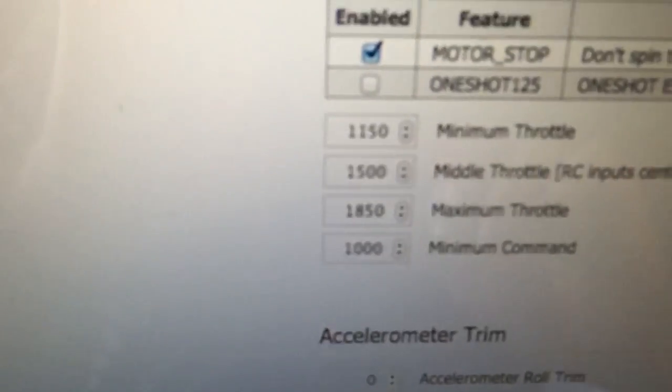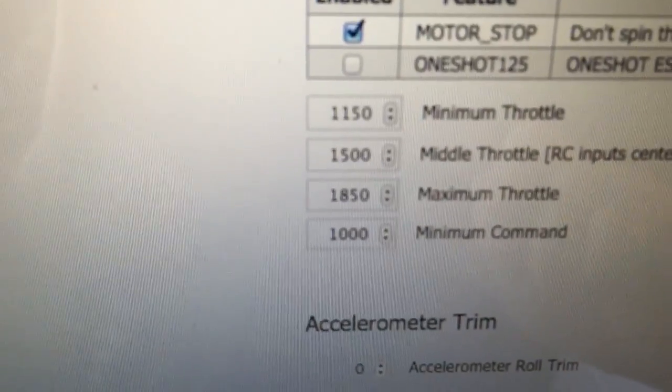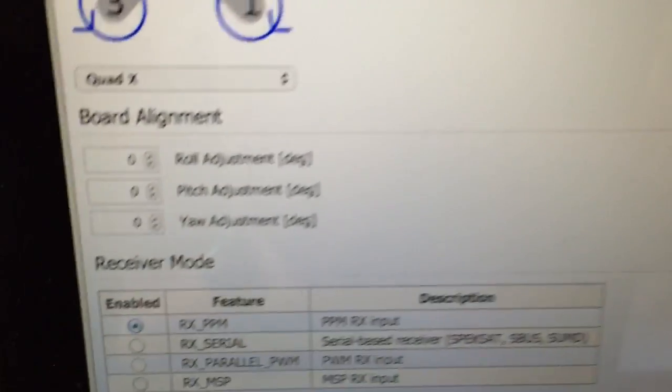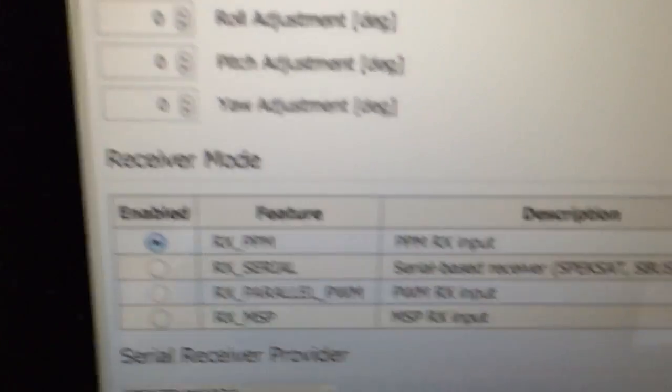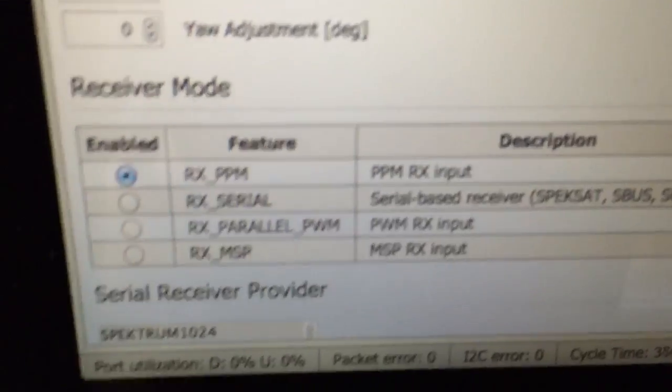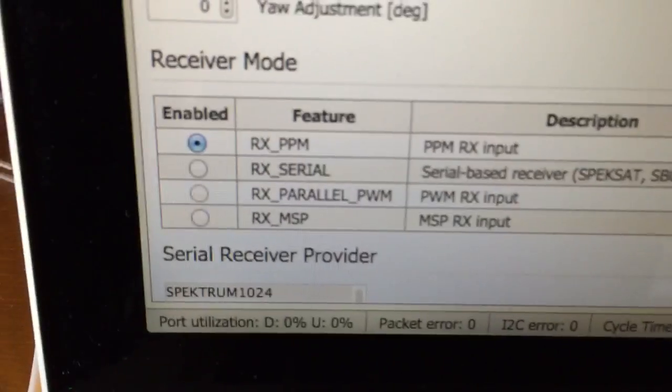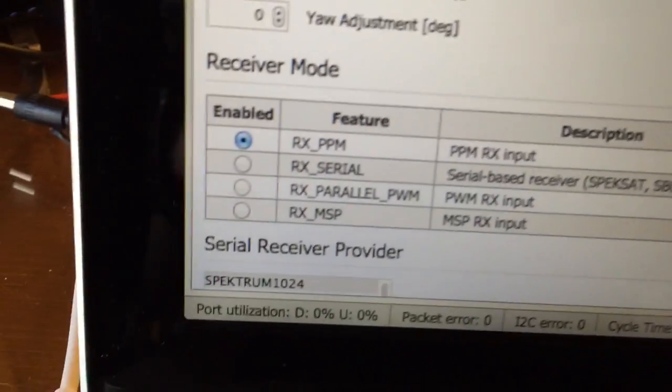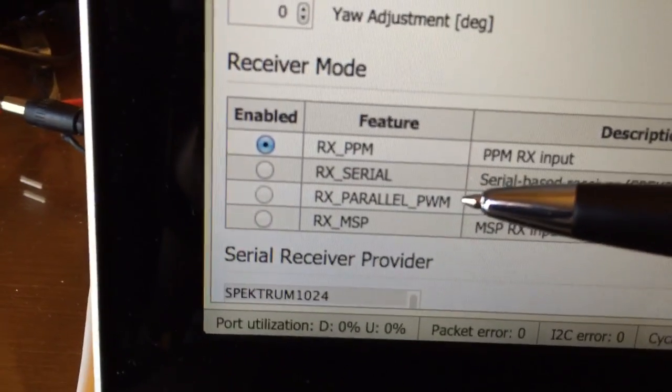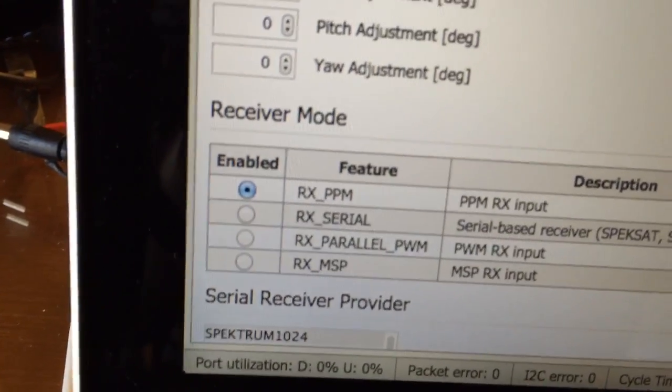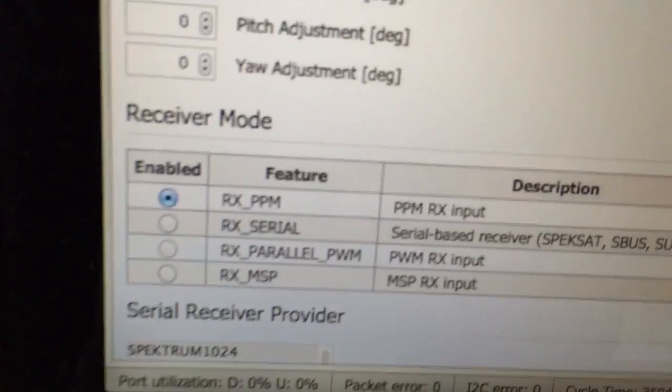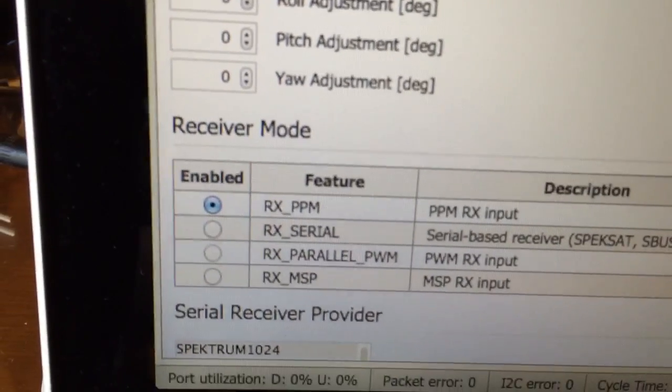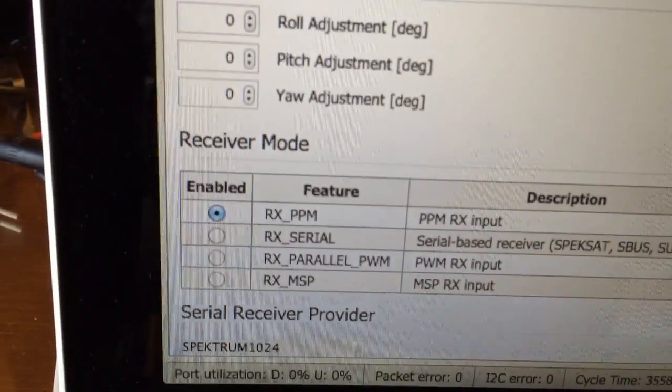There's your motor settings. Again, they're all fairly default. Come down here—the receiver mode. You had to select PPM if using that mode. If not, you'll need to select the third option there, PWM, if you're just using all the individual connectors between the receiver and the board.